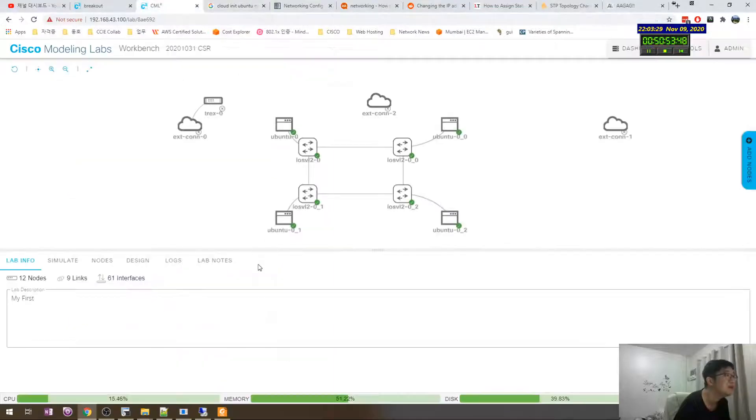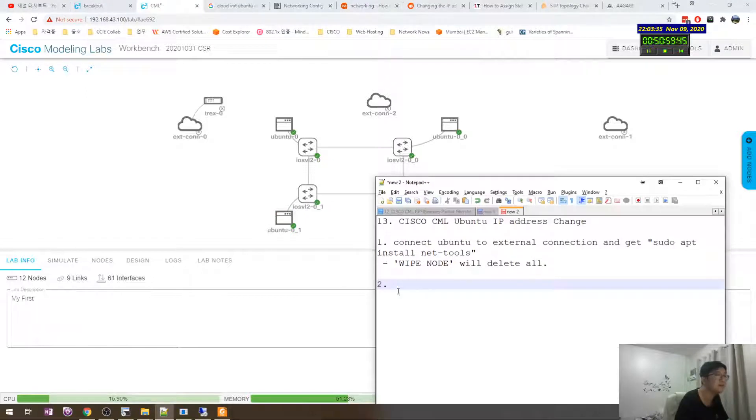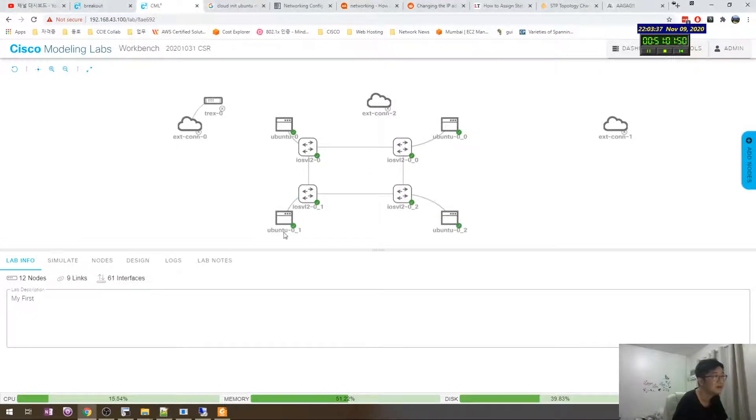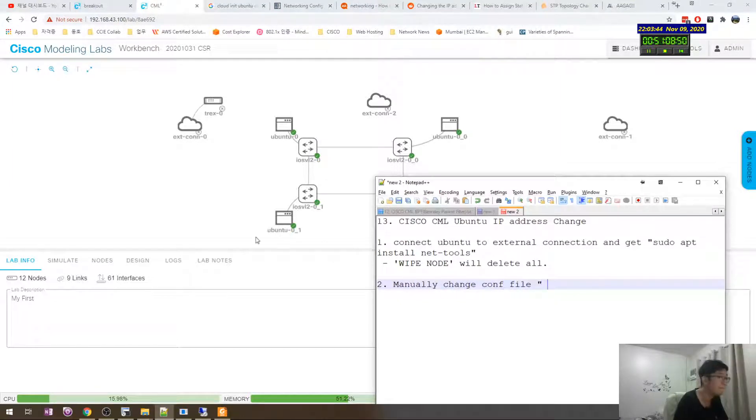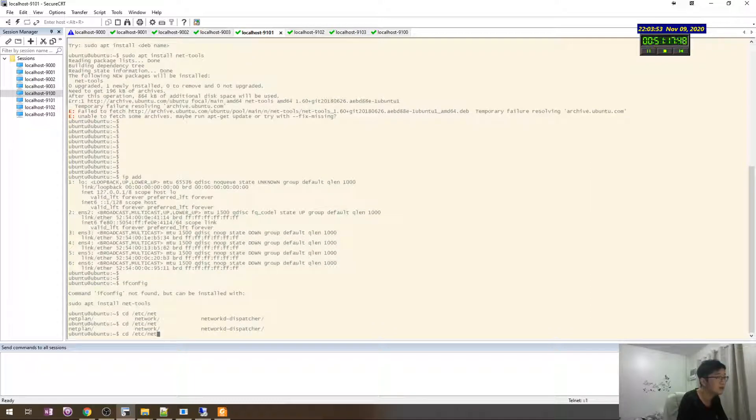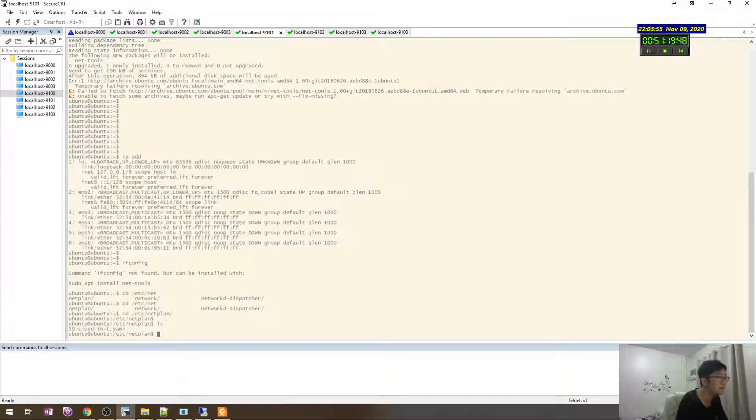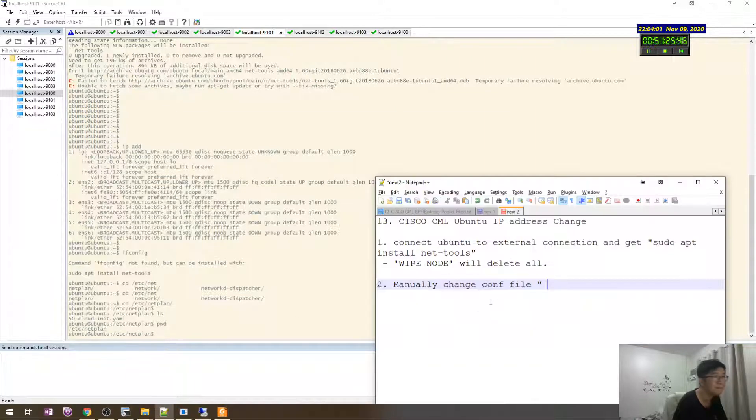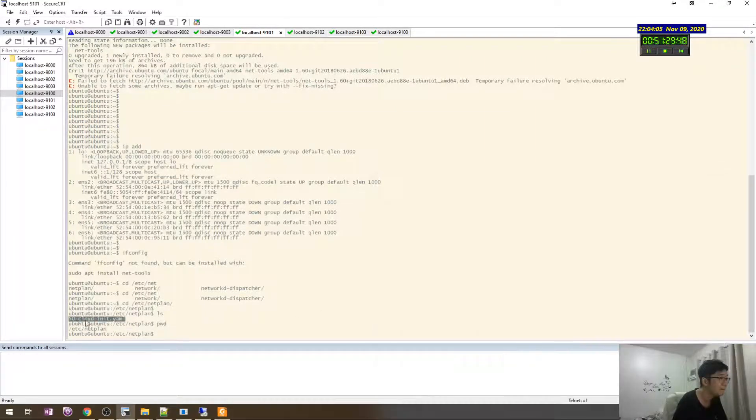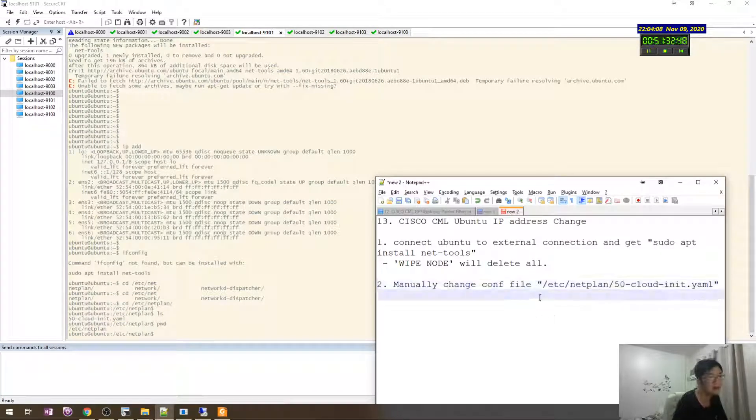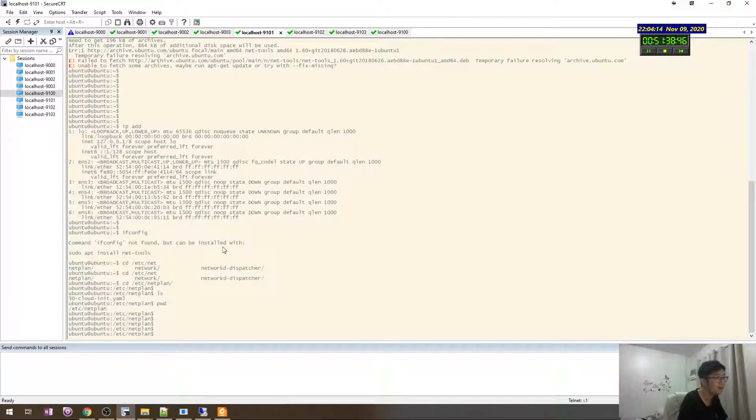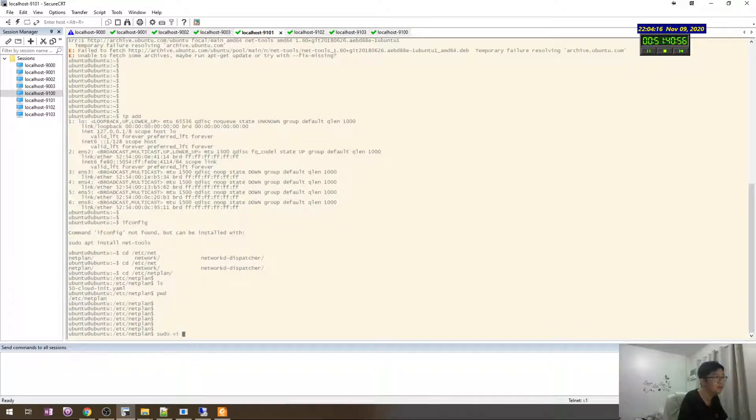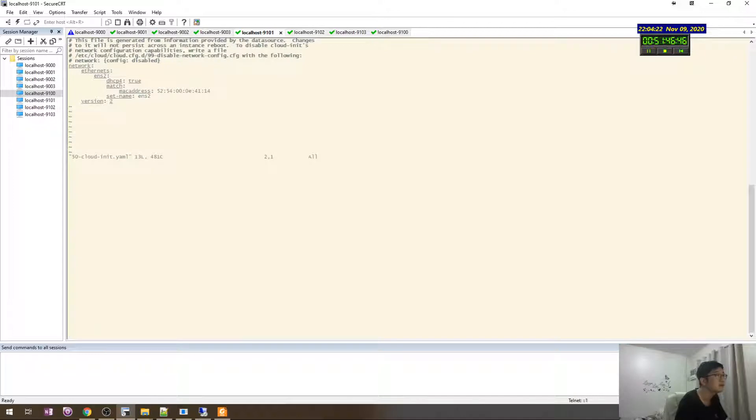Conf file is cd netplan. So pwd, I don't like this also. Okay, first sudo vi etc, no no no, and then just like this.